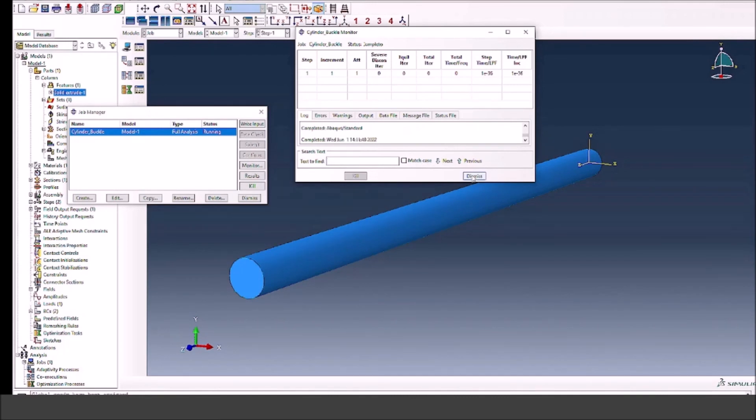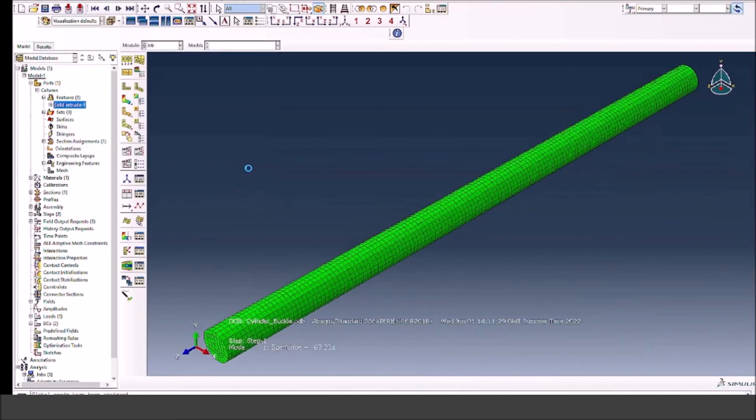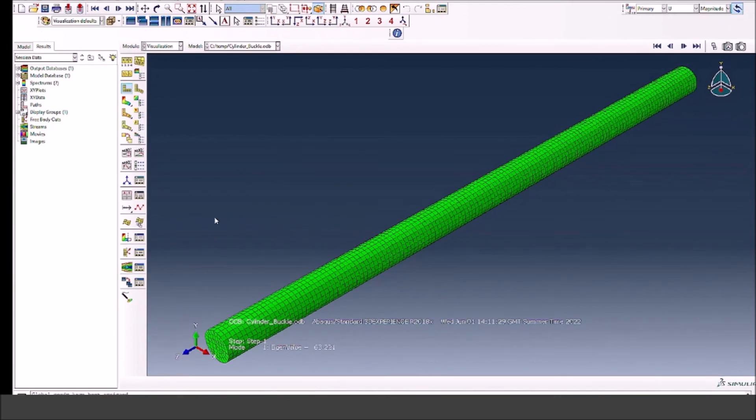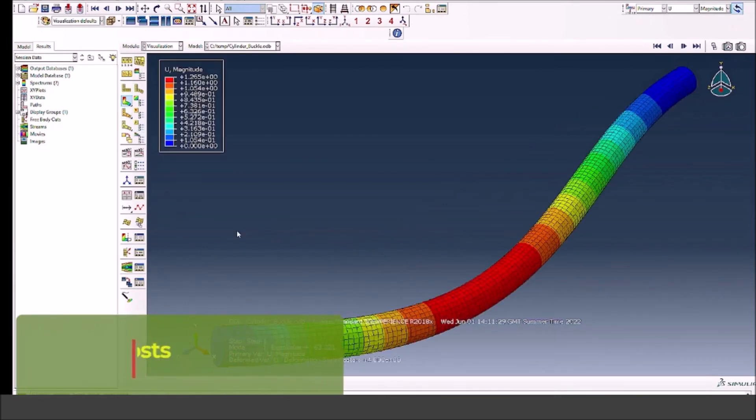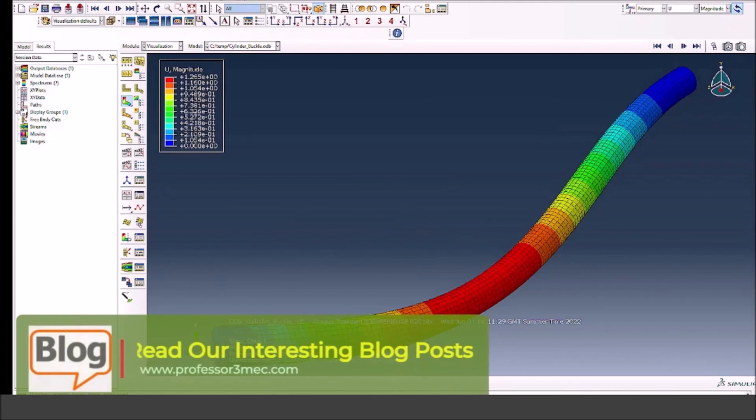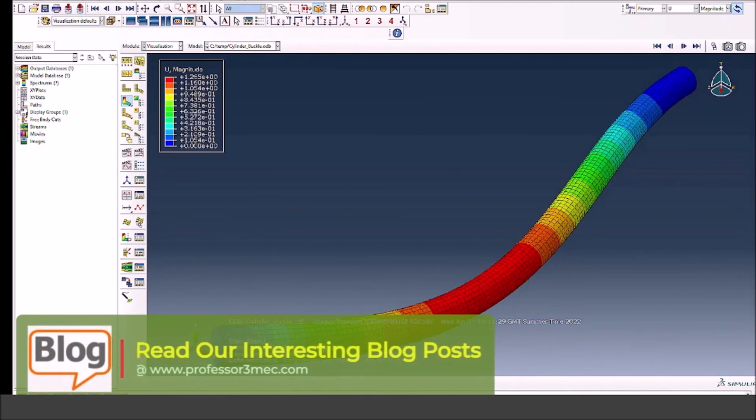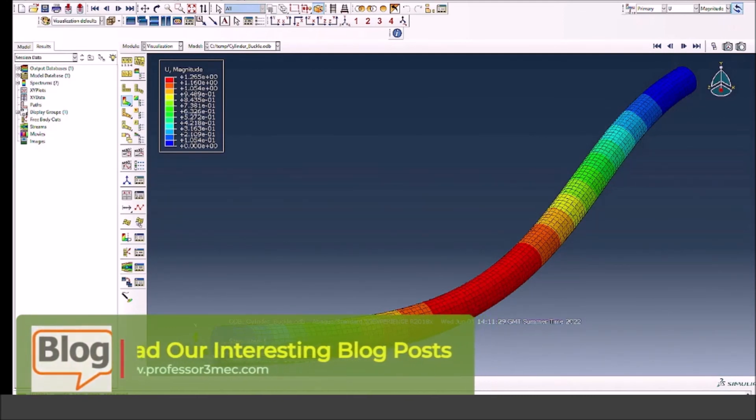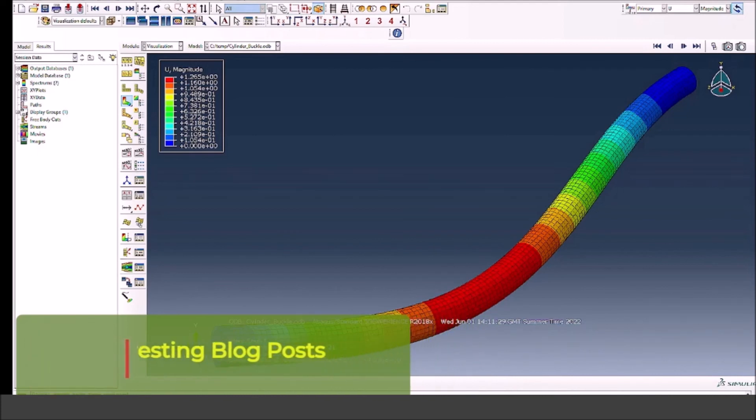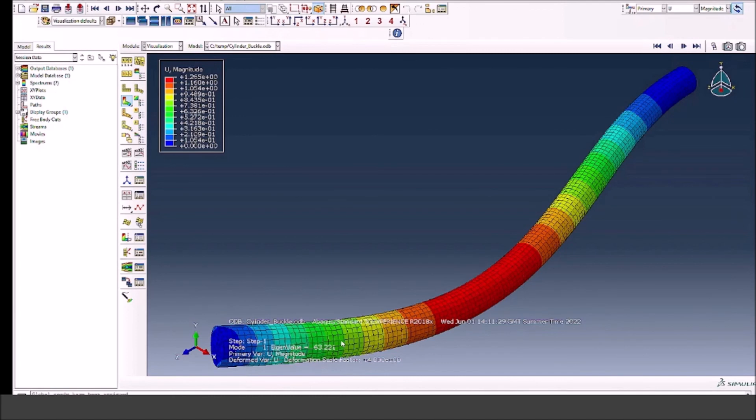Let's see how it looks like in the result or visualization module. Let's press the result button. This will take us directly to the visualization module. If we press the contour plots, you can see buckling in the analysis. Also, if you look at the bottom, you will see that the first buckling mode has a load, which is the critical load of buckling, which is around 63.221 in this case.